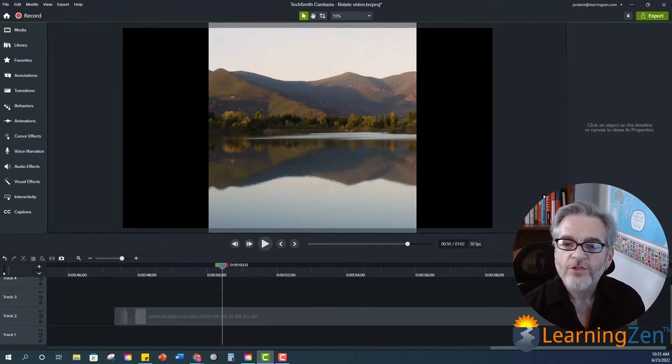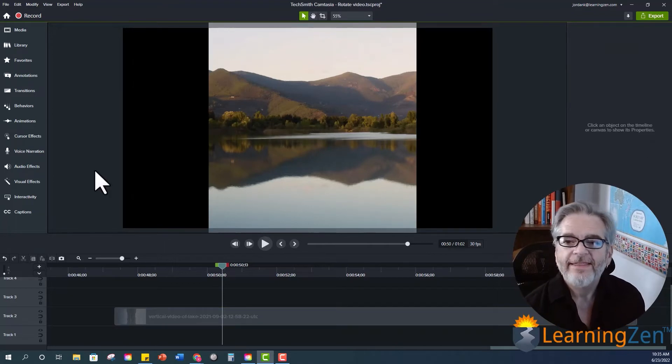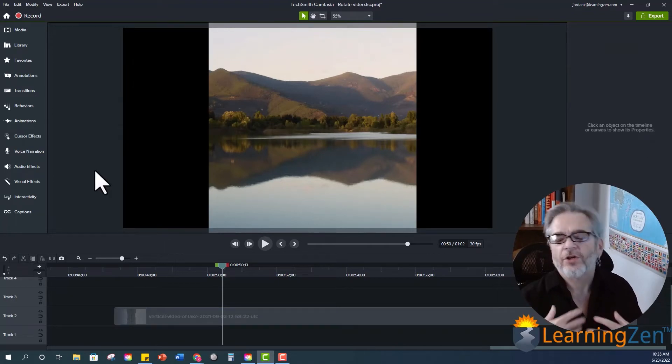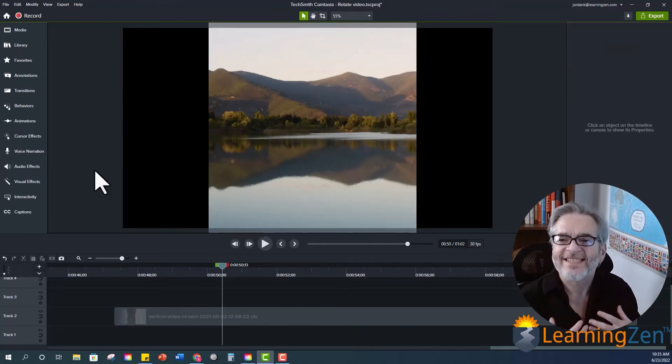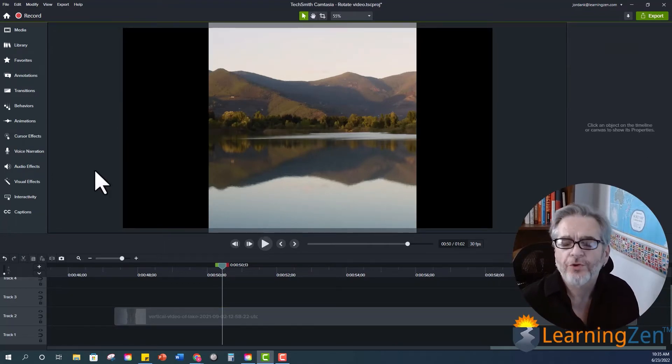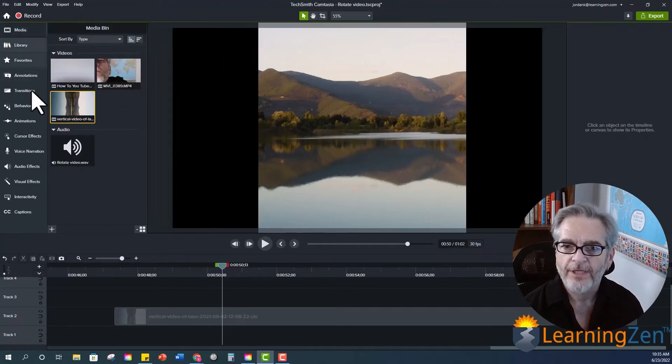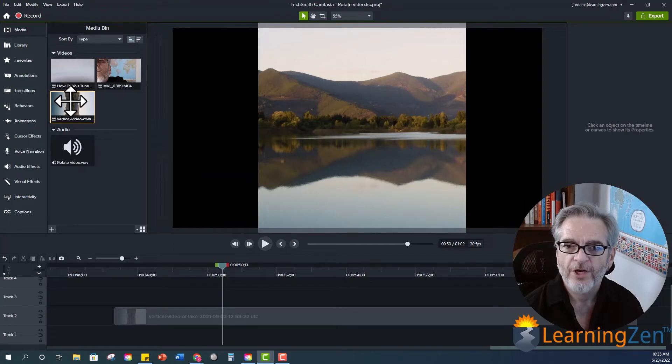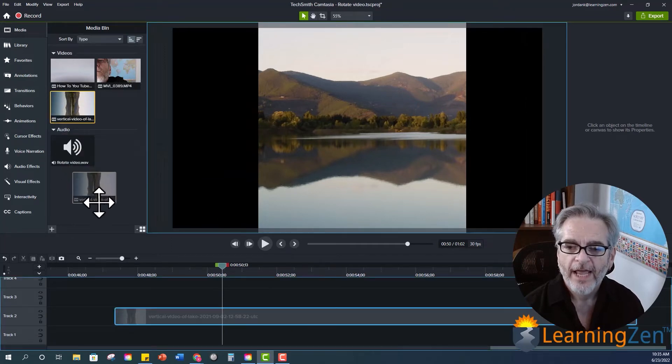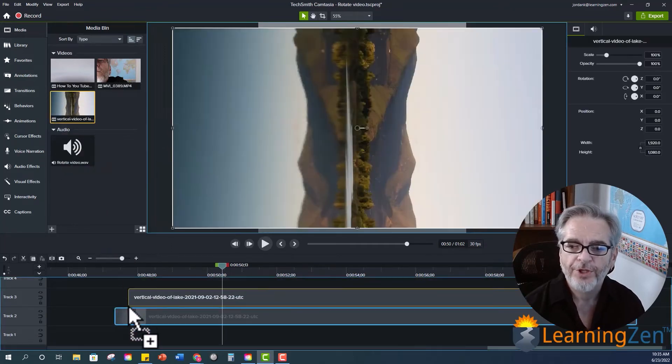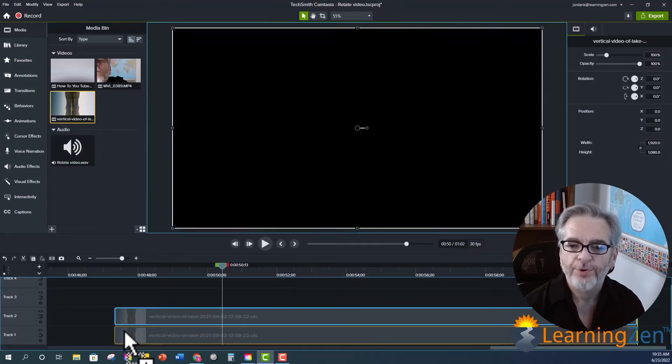And one of the neat things that you can do that'll add a little depth to your videos as well is I'm going to go back to my media and I'm going to grab this video again. And I'm going to put it on the track below the vertical video.